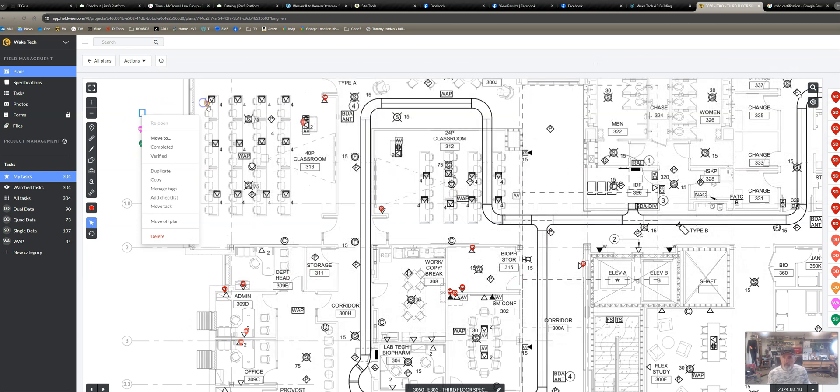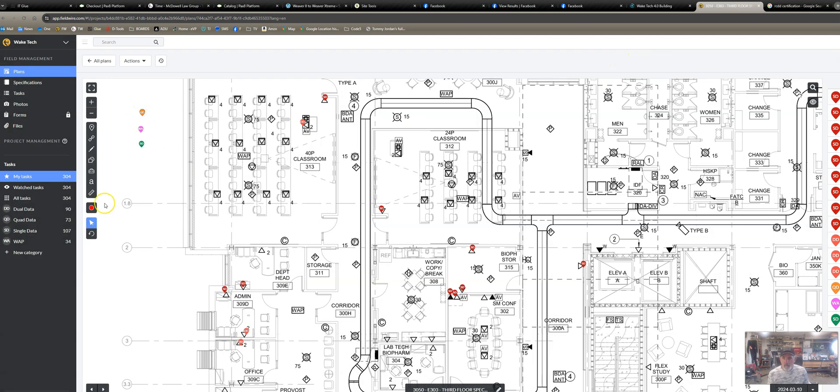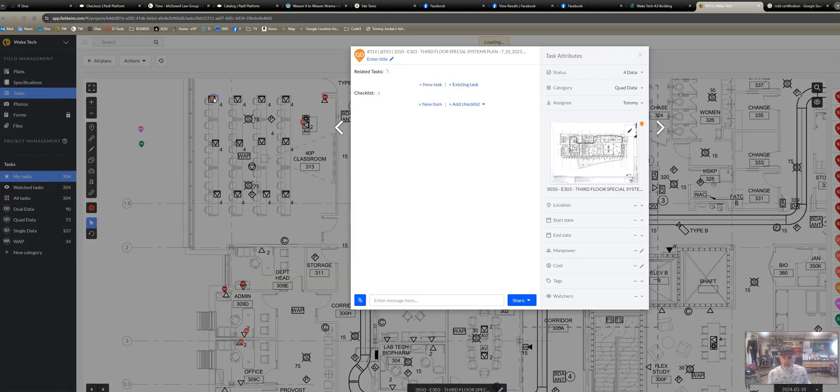In case you haven't learned it with the new Fieldwire, it does sometimes get a little bit janky when you're trying to move stuff. But the new Fieldwire, if you hit move and you select something, it doesn't actually try to move it, it pops it up.